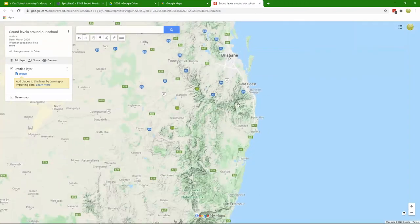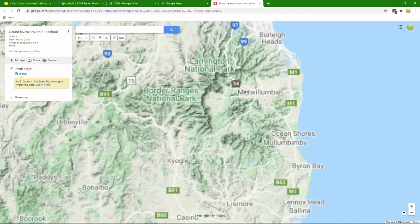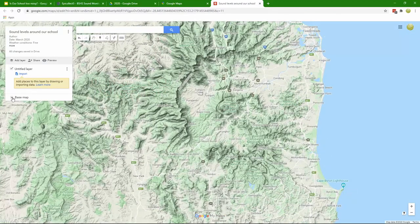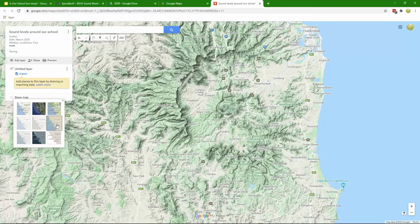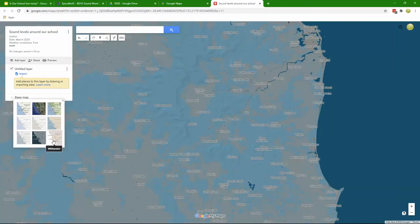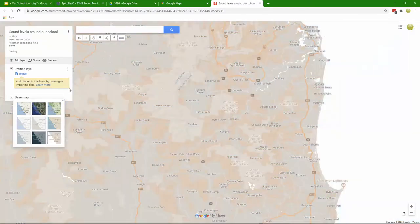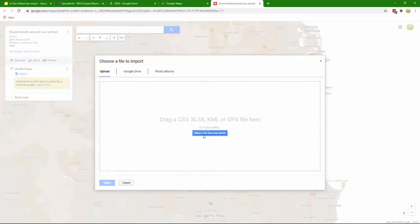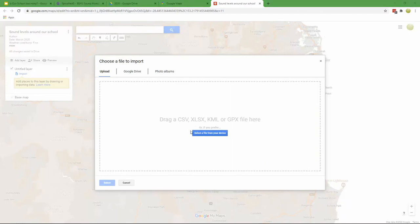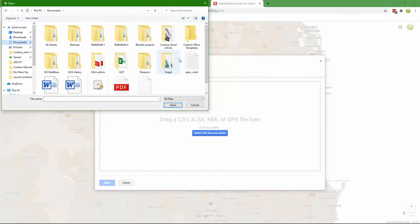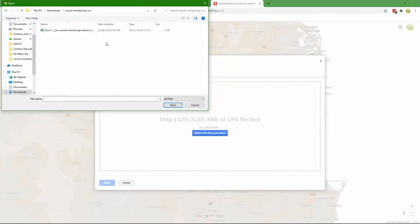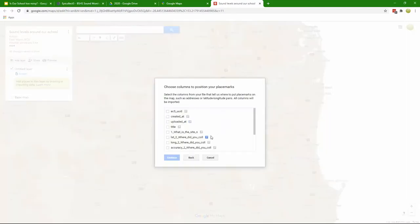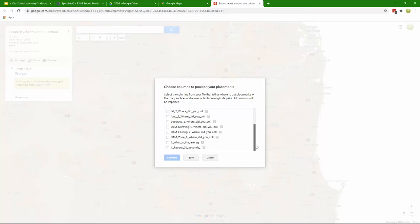We're going to import our data. If I select a file from my device it should upload an Excel spreadsheet to which I've converted my data. There's my spreadsheet. We can change these headings but there's the site name, the latitude, the longitude, the other information, and then the average sound and our audio.